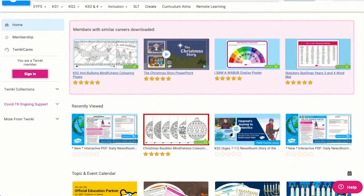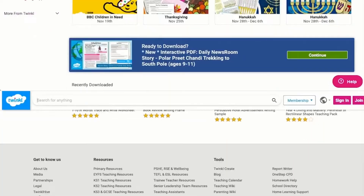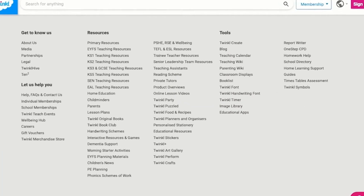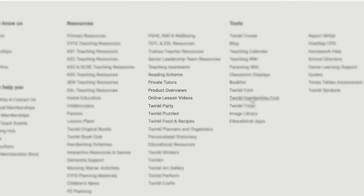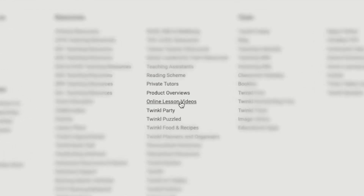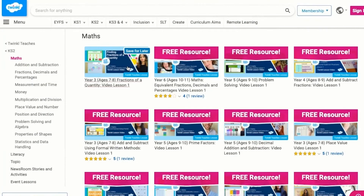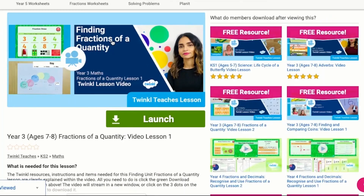Alternatively, you can scroll down on the Twinkle website and select online lesson videos. Now you can browse our growing collection. I hope this video was helpful. Thank you for watching.